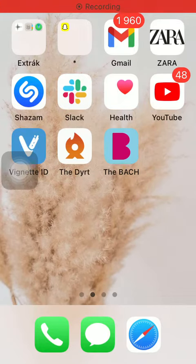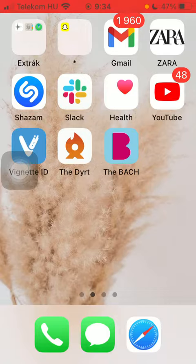Hello guys! In this video I am going to show you how to add travel information while you are planning a bachelorette or bachelor party on the Bash application.